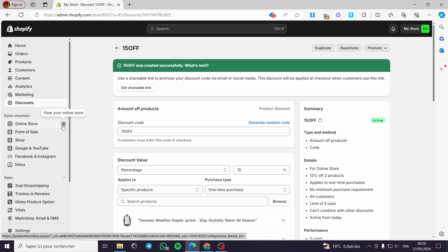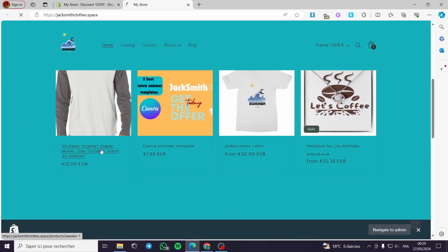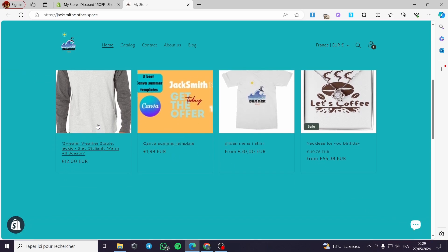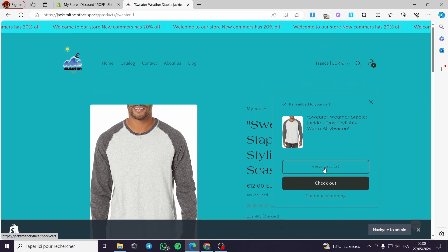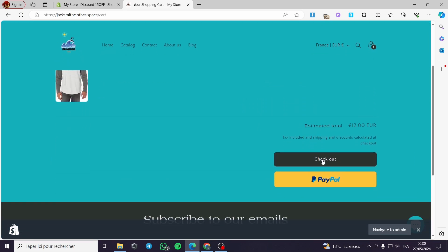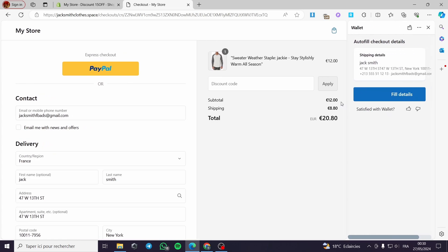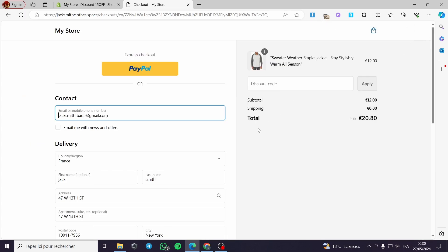Let's go ahead and check if the code works. I am going to view my store and I will be taken to the storefront. We have the products — I am going to click on an item, add it to my cart, view the cart, reduce the quantity, and then click on Checkout. This is the checkout section — we have the shipping and subtotal shown.